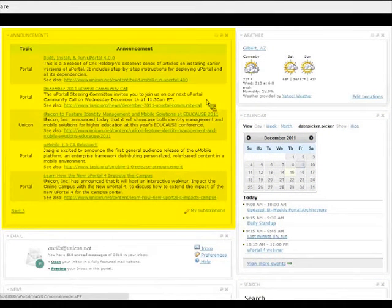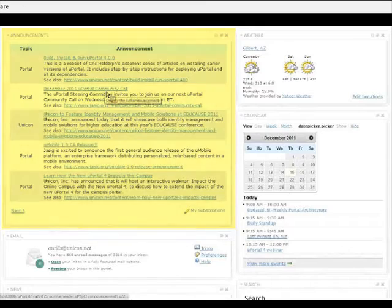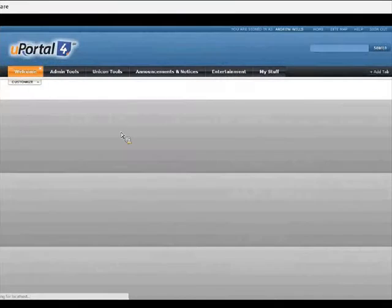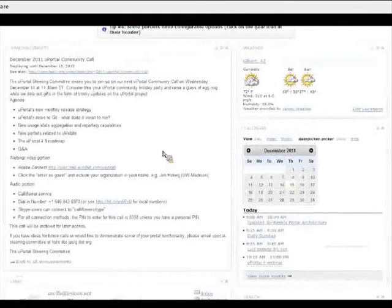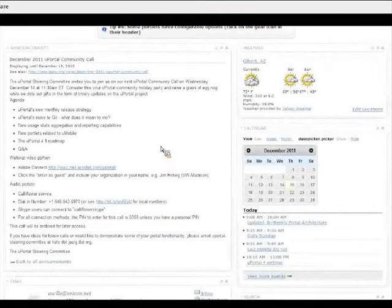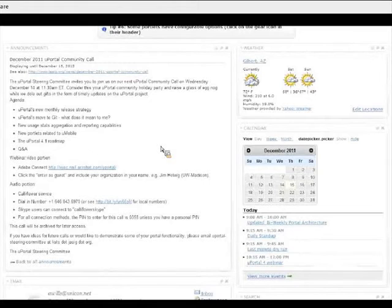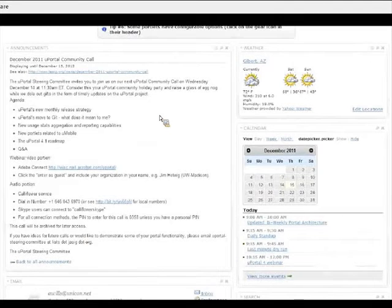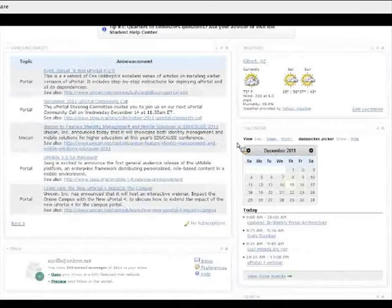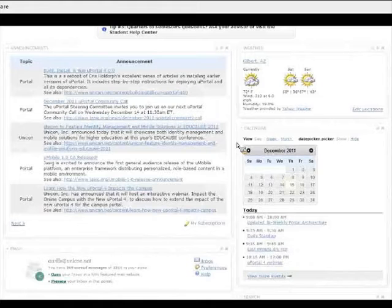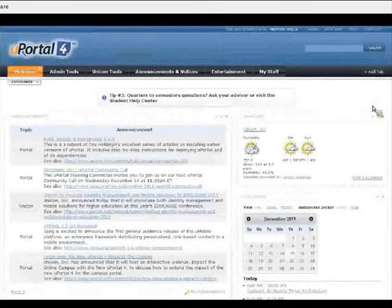Similarly, the announcements portlet over here on the left, which is another one of the longest-standing, most mature, best-adopted JSAG portlets for uPortal. These are both examples of portlets that are available in JSAG, but that are not included with uPortal. You have to get them separately.